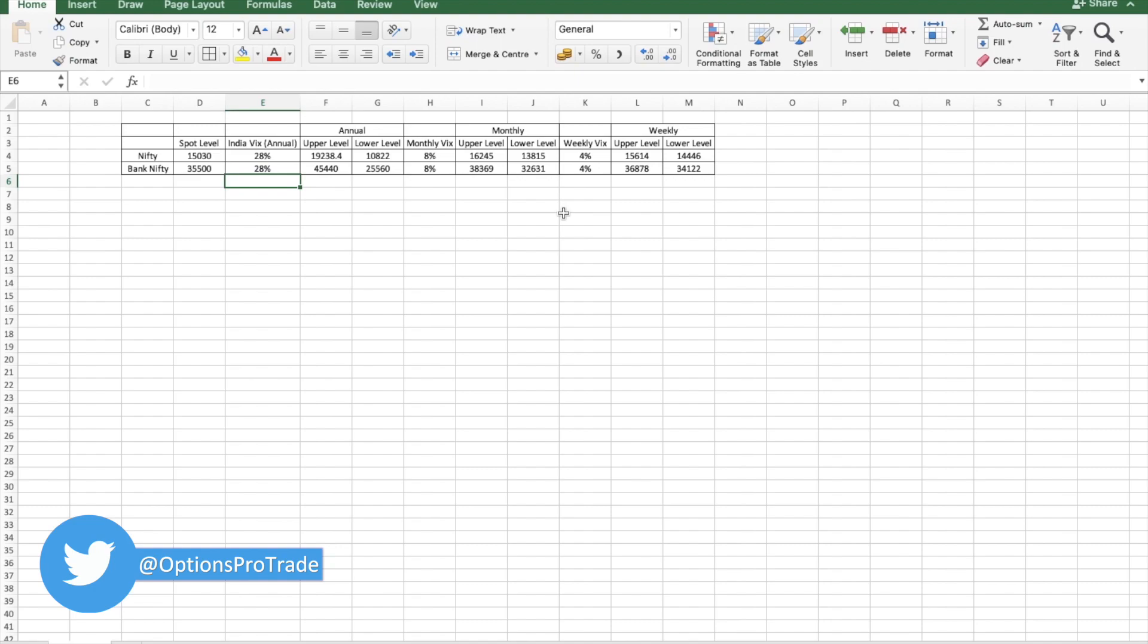You have to have your stop losses, your hedging in place even if you are using VIX, even if you are using charts, even if you are using open interest.